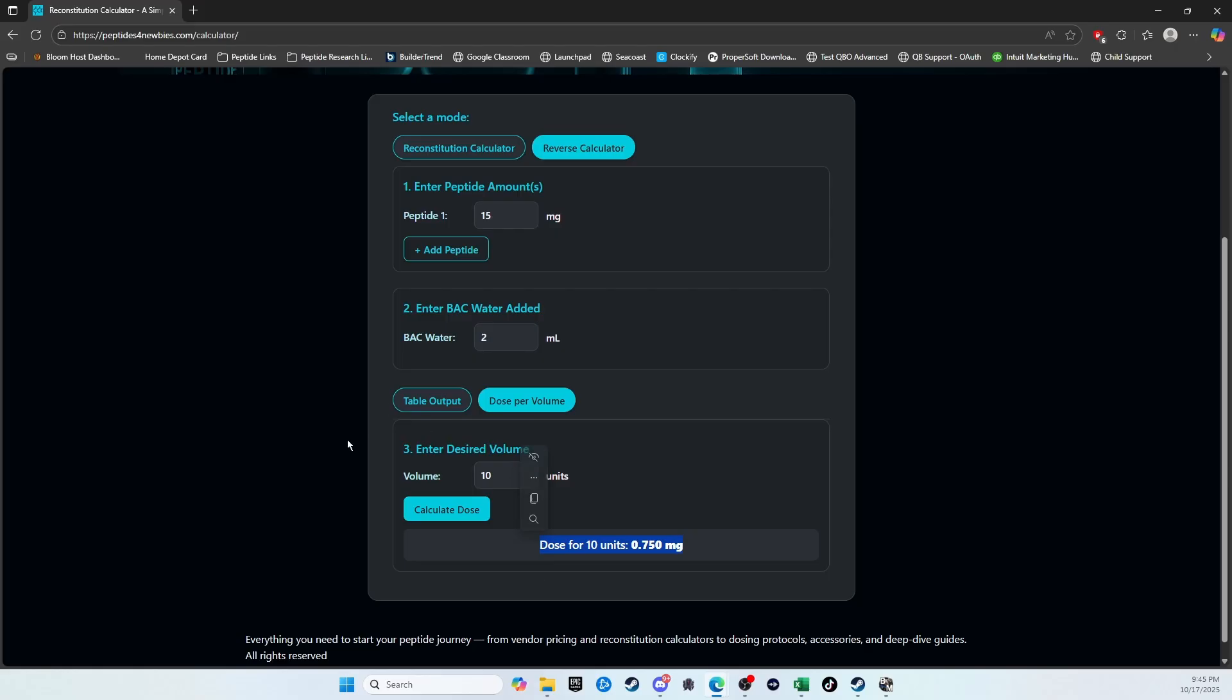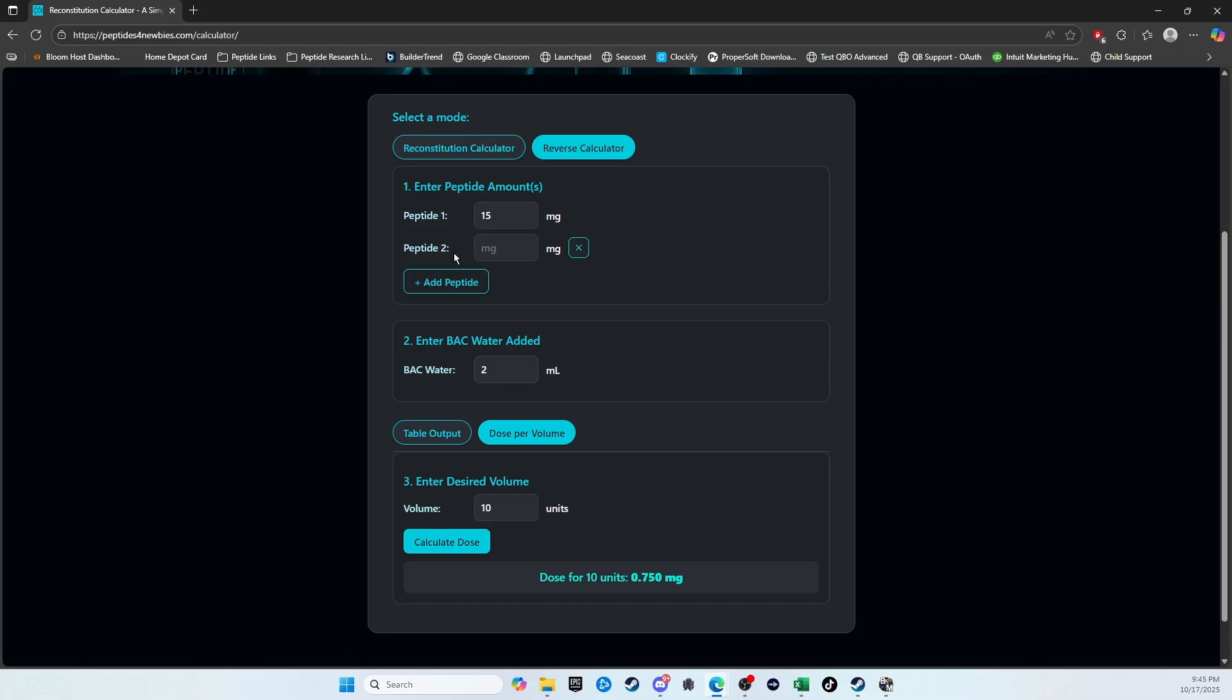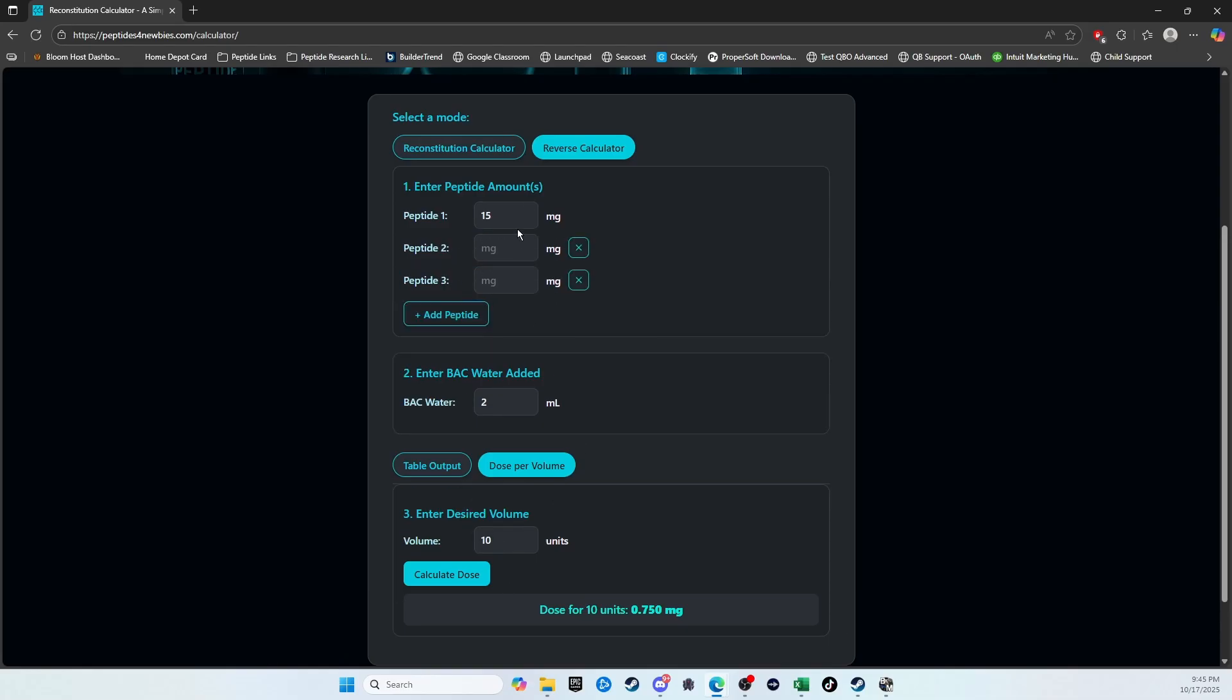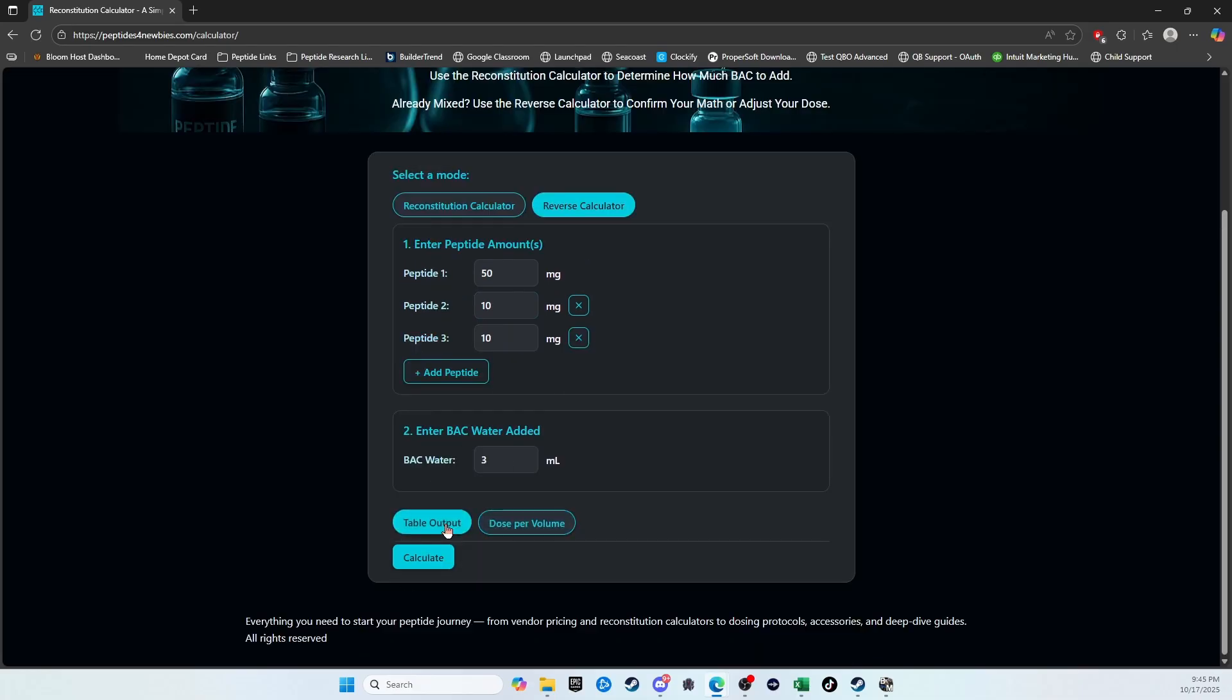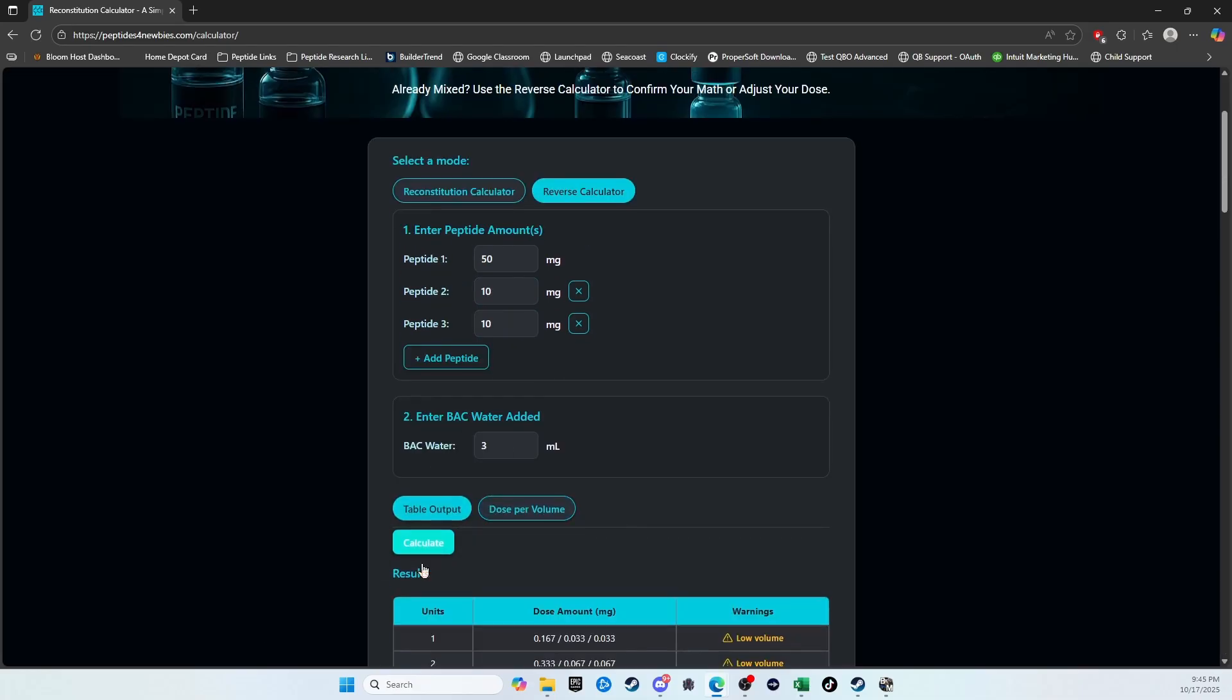And so I just kind of made this for myself, but I could see where other people could have use of this. I also wanted to show you real quick what it looks like. Let's just show you another situation with a blend. So let's throw the glow back in here. And let's just say we added 3 milliliters. We're going to do the table output this time.